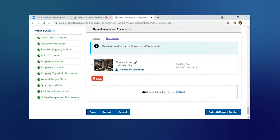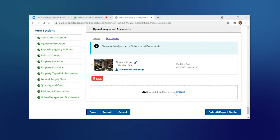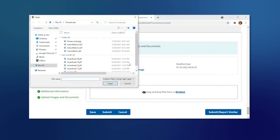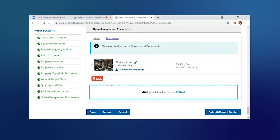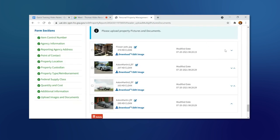You can also upload multiple documents or photos. You can change the order of these photos by clicking on the Up or Down arrows.